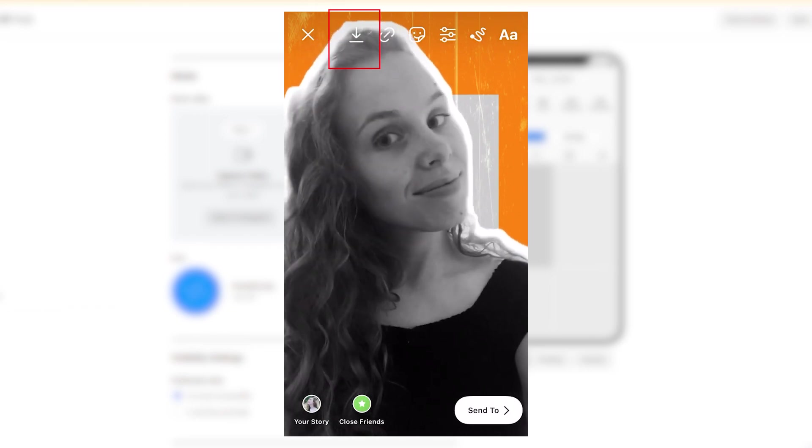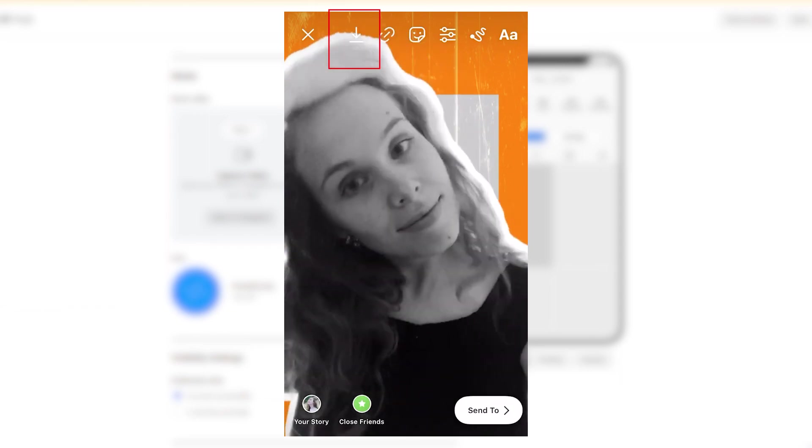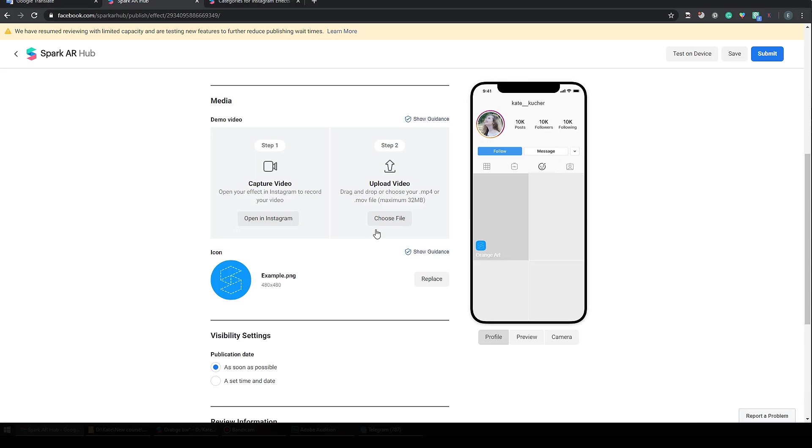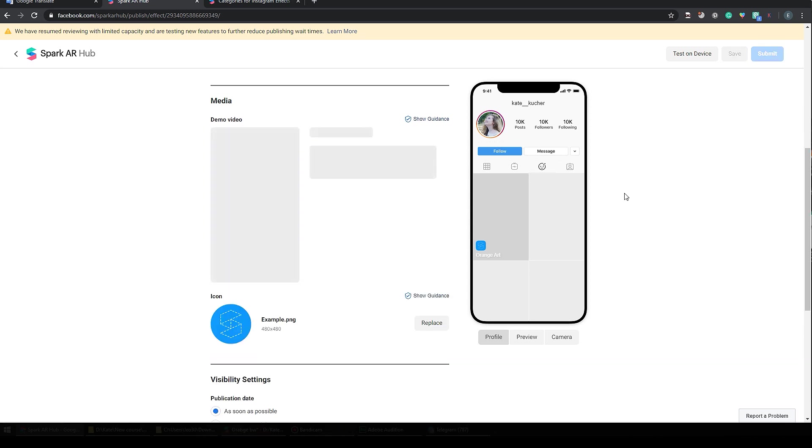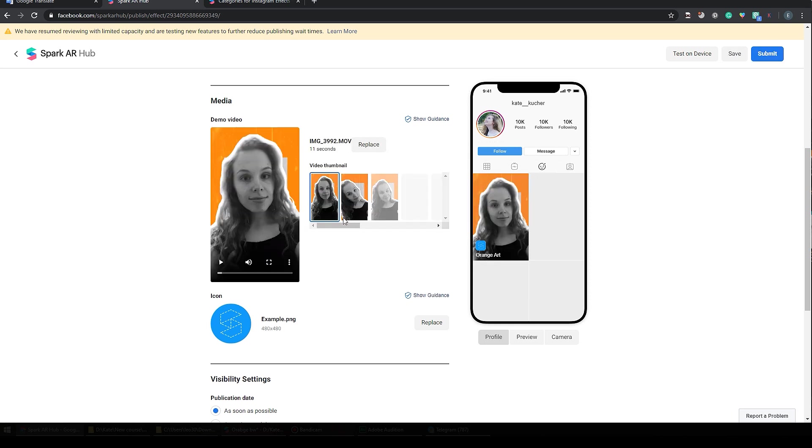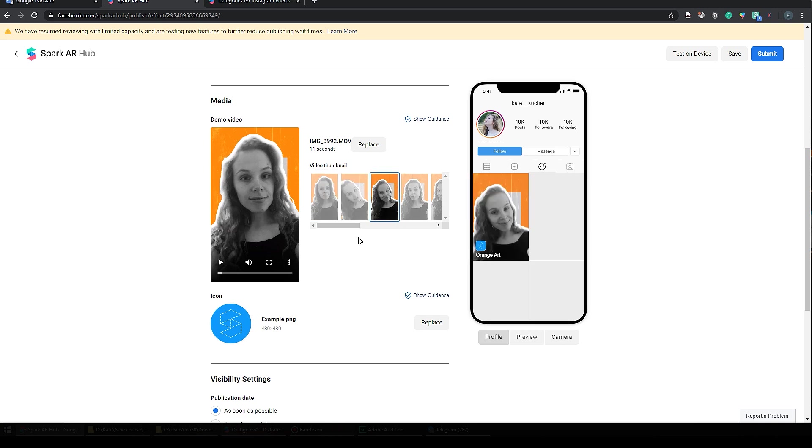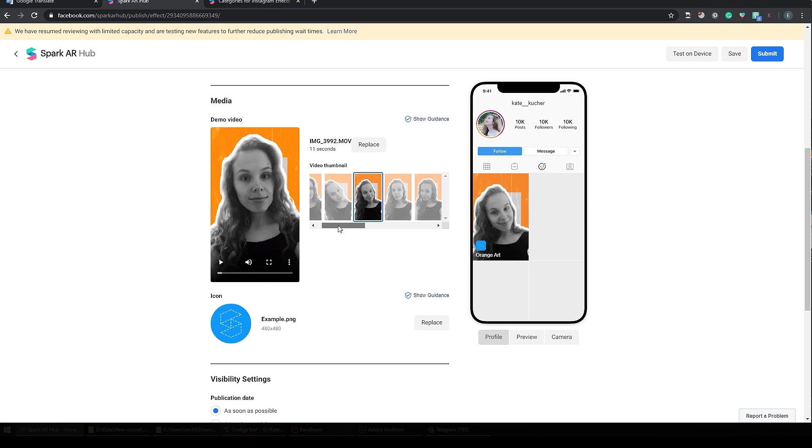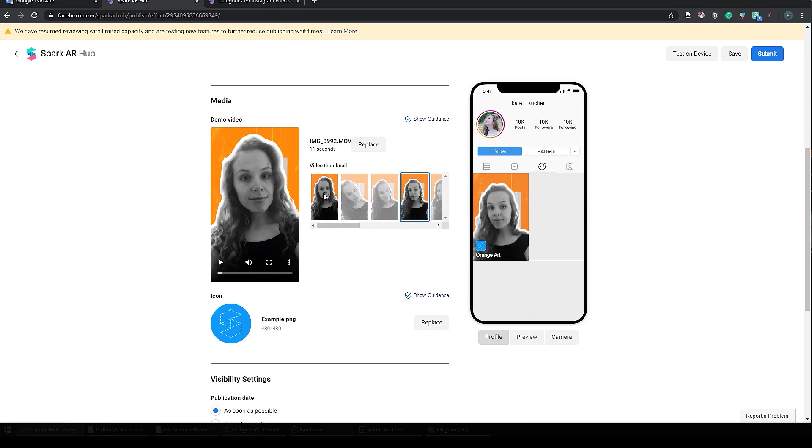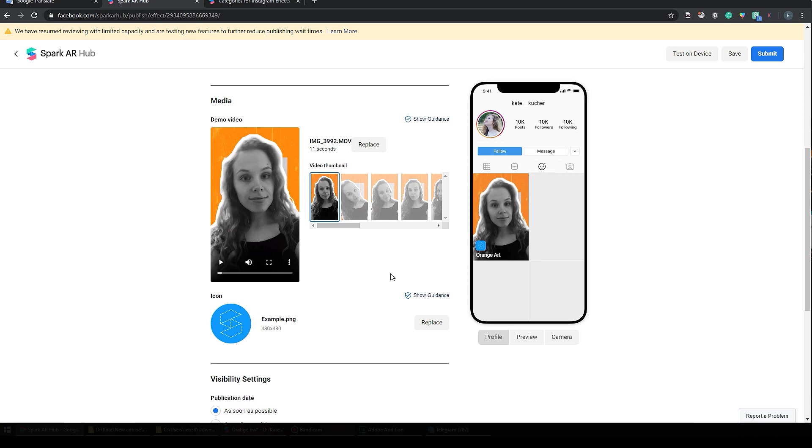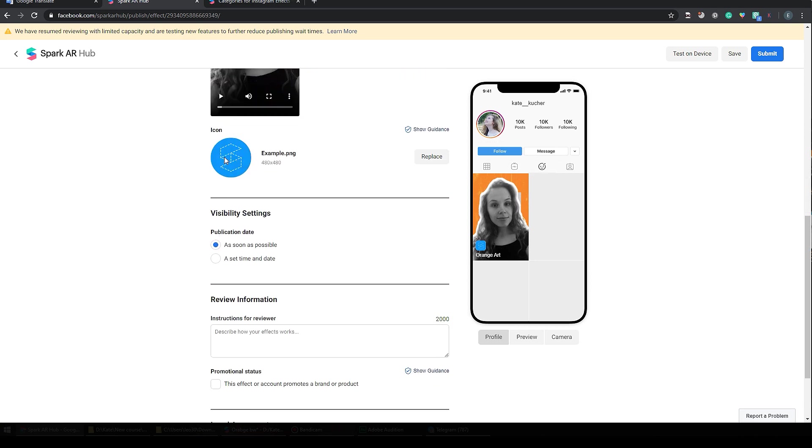And then we can finally click here and upload our demo video. We need to wait. All right, and now we can see our video here. We can select the thumbnail for it. Yeah, of course this one. I don't know, I think the first one was okay.